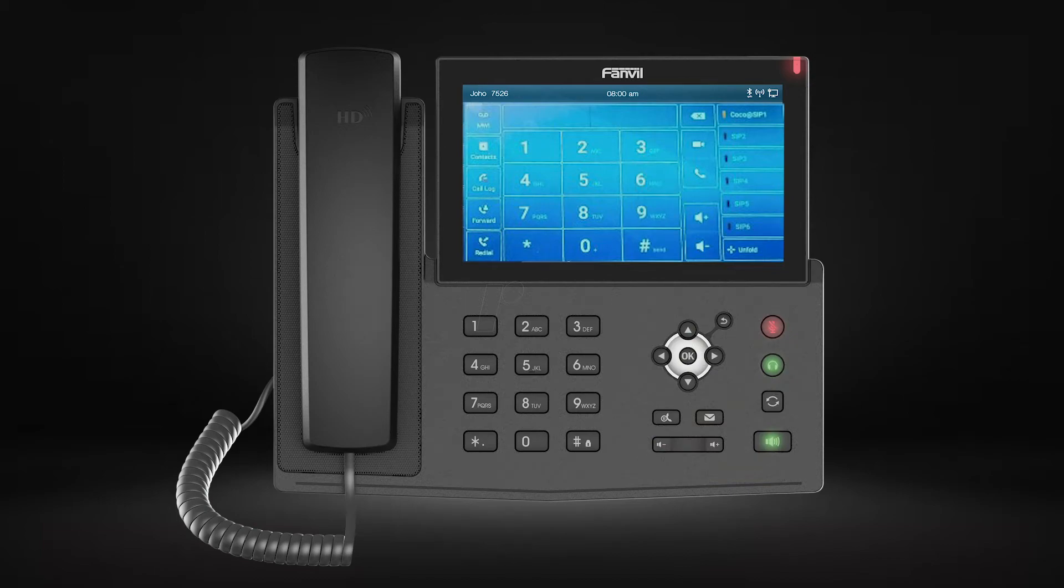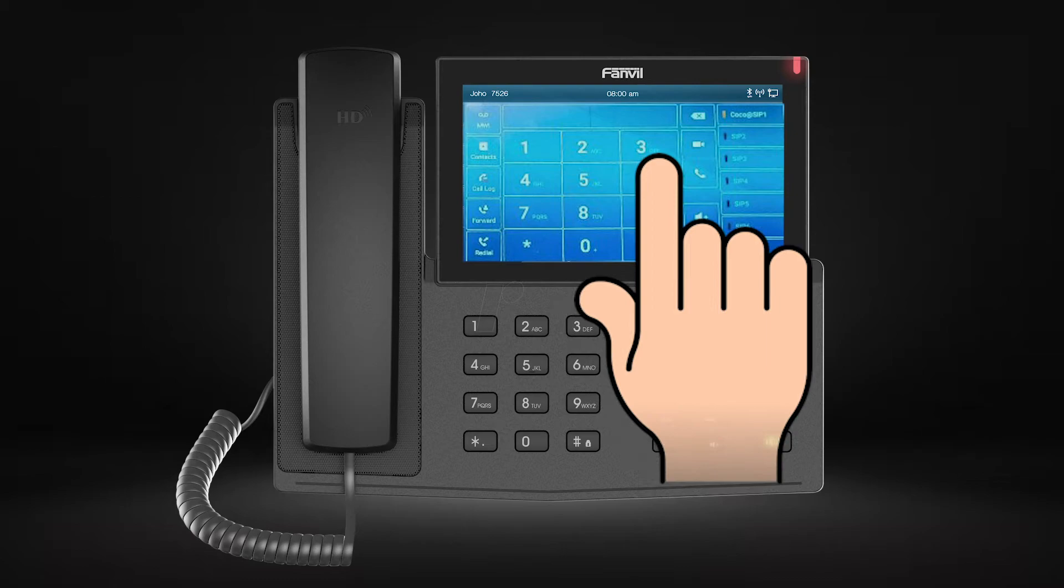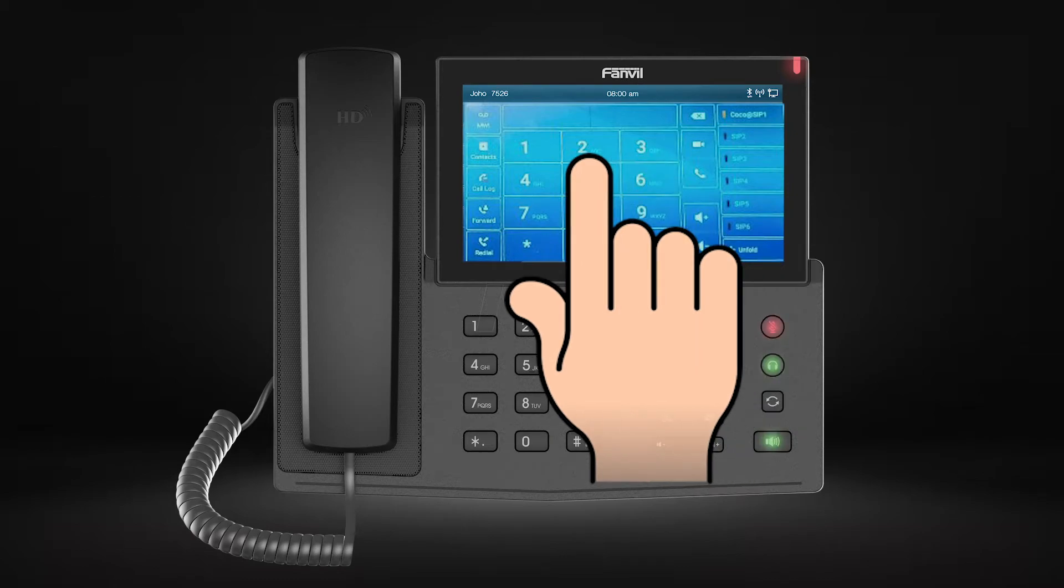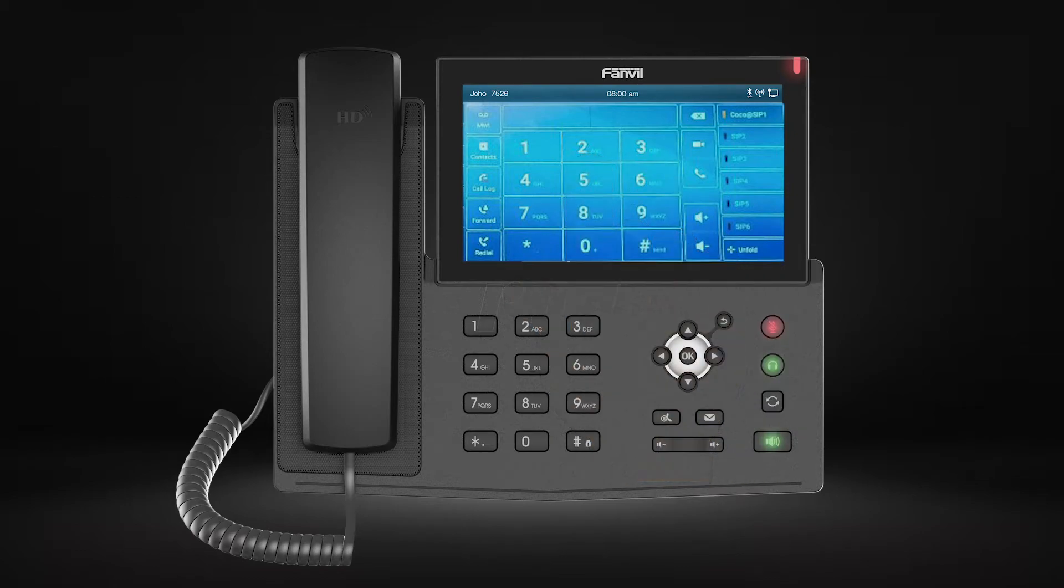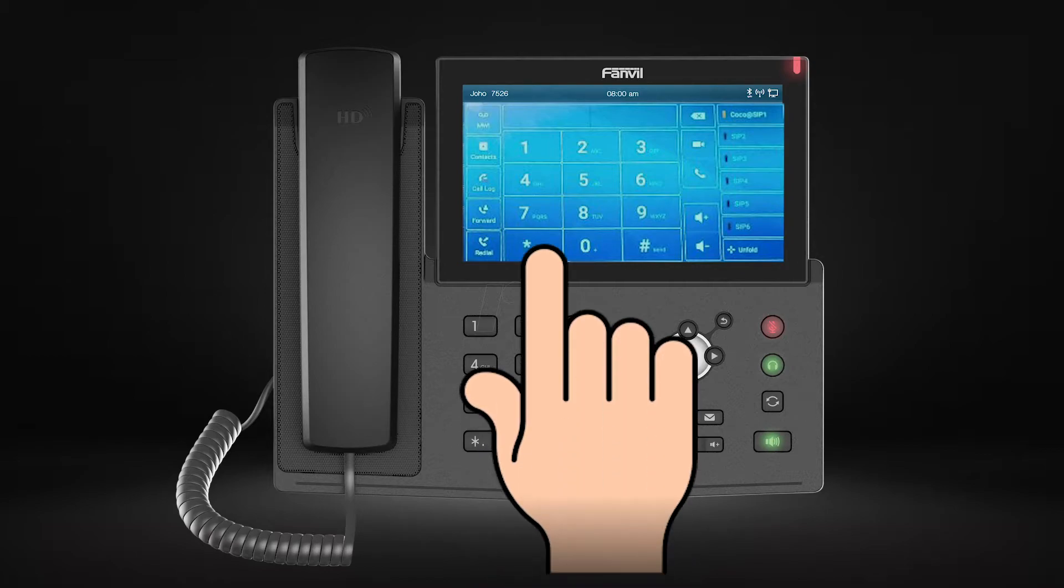For example, to choose the Do Not Disturb, you'll need to enter star 32 and a voice will confirm the status selected. To return to the available status, type star 30.